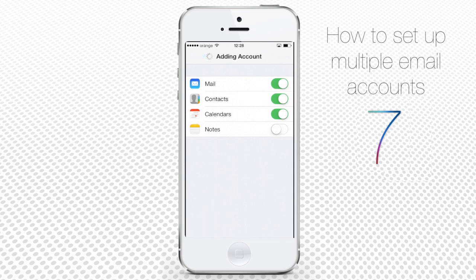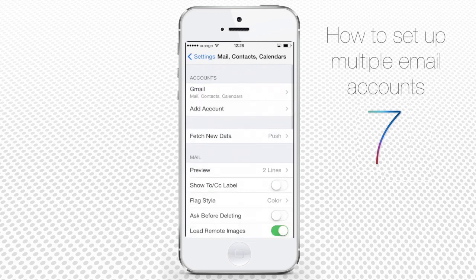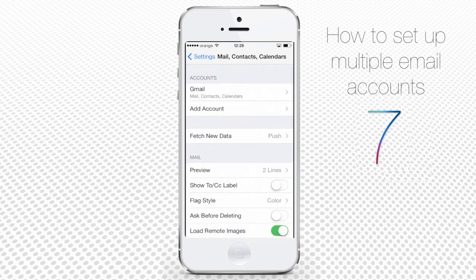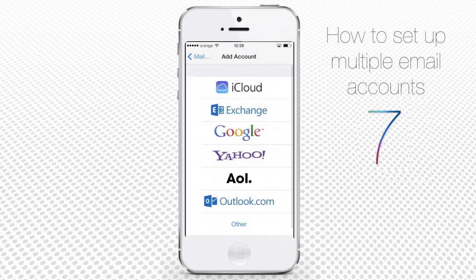Tap Save when you're done, and in a couple of minutes your mail account will be added. When we go back to Accounts, we can see Gmail there. If you tap it, you'll be redirected to the screen where you can tweak its sync settings again, and even delete it. To add the next account, tap Add Account again.